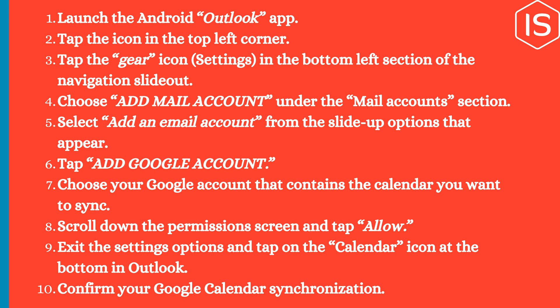Tap 'Add Google Account' and choose the Google account that contains the calendar you want to sync. Scroll down to the permissions screen and tap Allow. Exit the settings options and tap on the Calendar icon at the bottom in Outlook to confirm your Google Calendar synchronization.